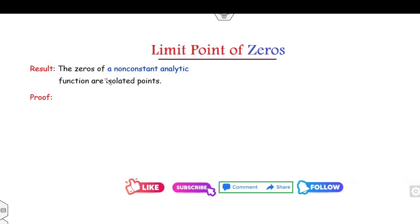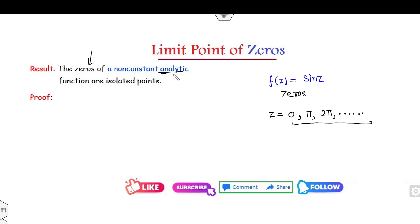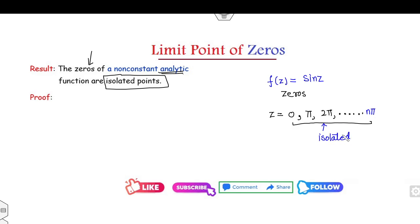Now, whenever you find the zeros of a non-constant analytic function — for example, f(z) = sin(z) — the zeros are 0, π, 2π, 3π, and so on. Clearly there are infinitely many zeros, and the result is: whatever the zeros of a non-constant analytic function are, they are all isolated zeros. That means the values 0, π, 2π, etc., are all isolated points.